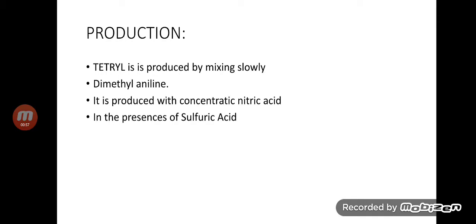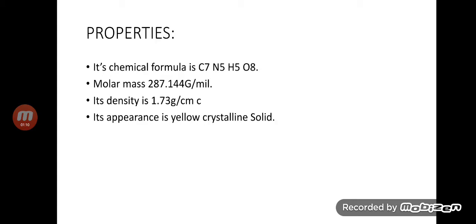Production of tetryl: Tetryl is produced by mixing slowly dimethylaniline. It is produced with concentrated nitric acid in the presence of sulfuric acid.